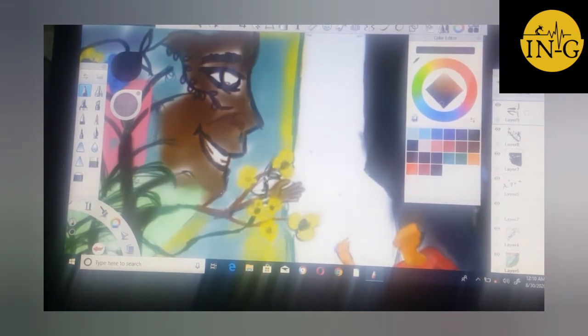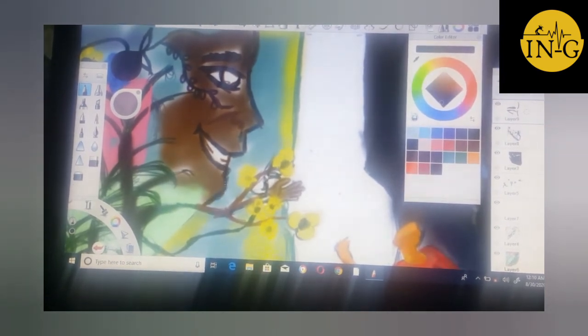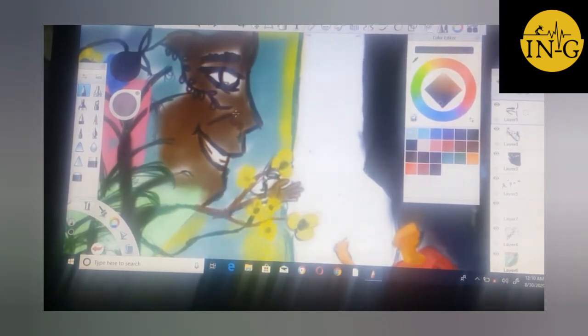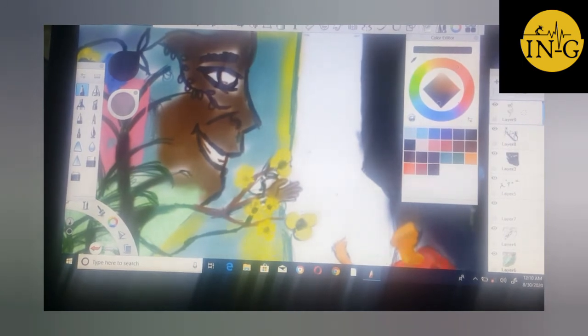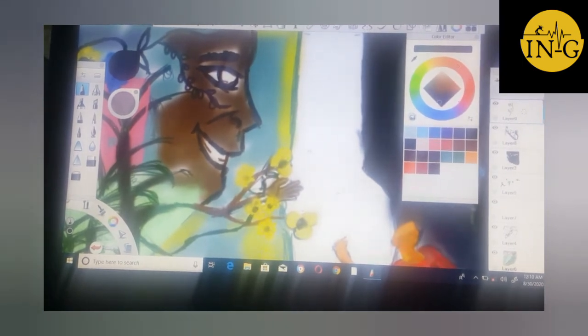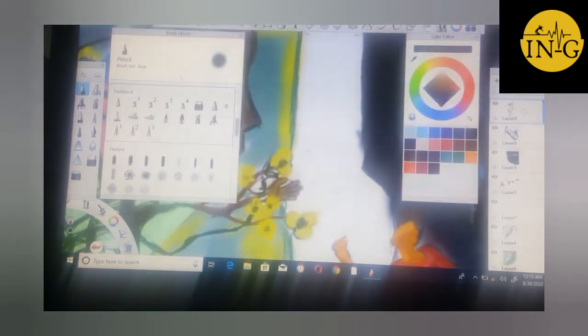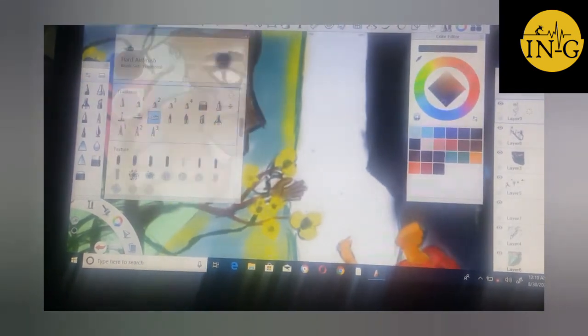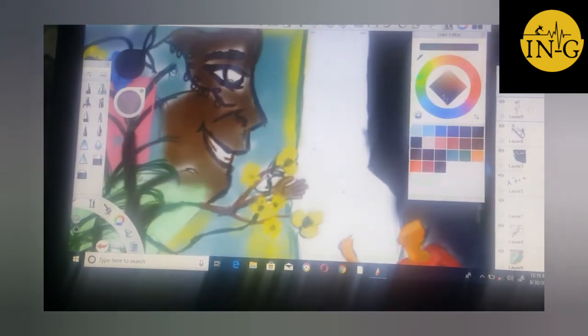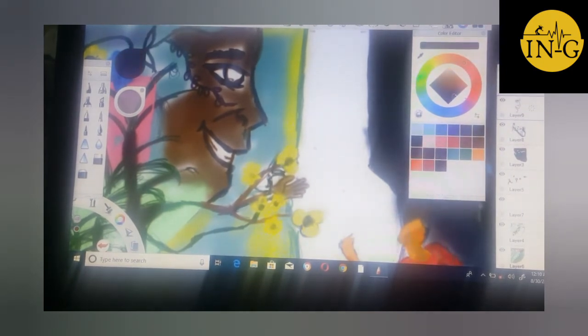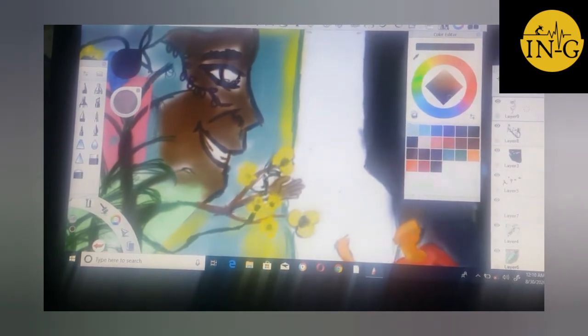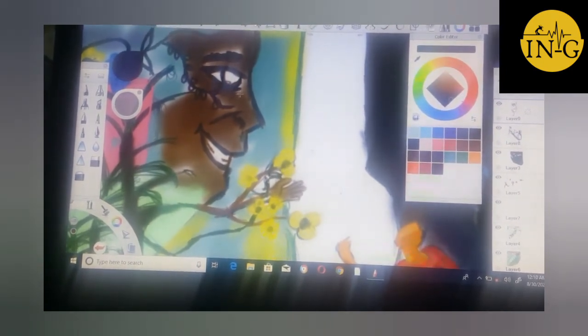Remember to put some highlights and shading in your work so that it will look realistic. This is a graphic painting. I'm creating the shadows.